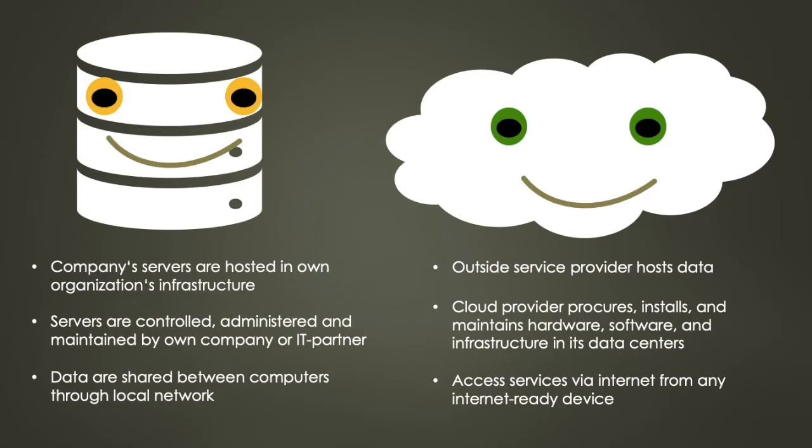The cloud provider procures, installs and maintains all hardware, software and other supporting infrastructure in its data centers.